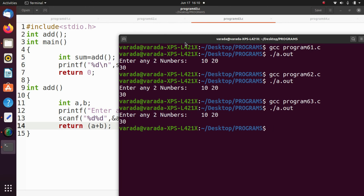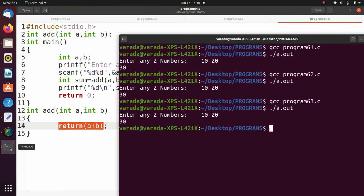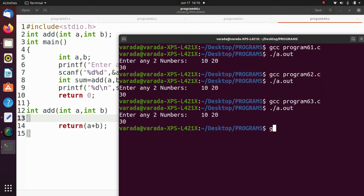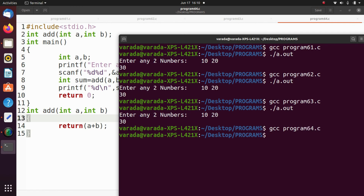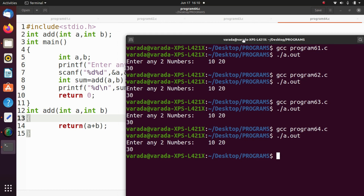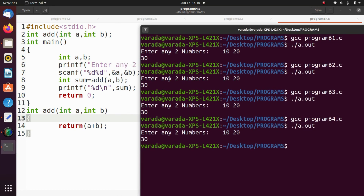Last one: non-void functions with parameters. gcc program64.c, ./a.out. We enter 10 and 20 — the result is 30. All programs give the same results, but how we pass arguments to the functions is different.